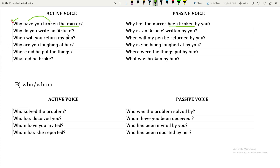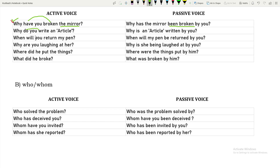'Why do you write an article?' — 'why' stays in front, 'do write' indicates simple present. The object 'an article' becomes the subject, be verb 'is' is added: 'Why is an article written by you?'